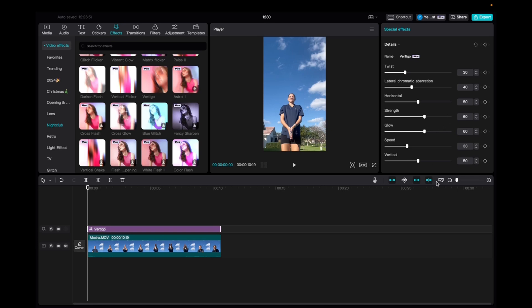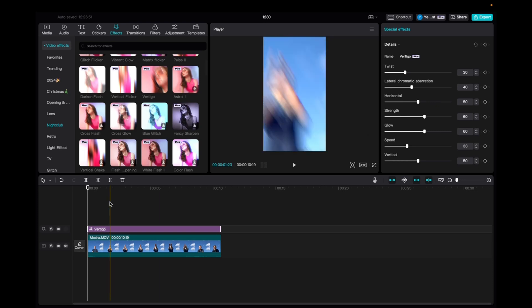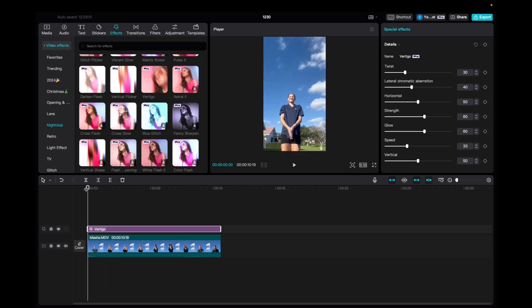You guys can mess around with these how you like to fit your effects needs. So we're going to go to the beginning of the clip to check it out.